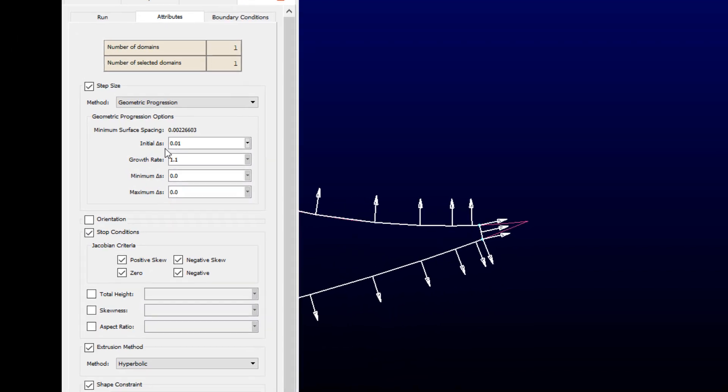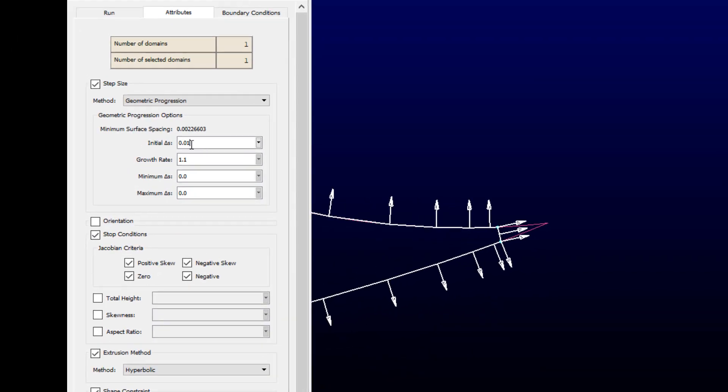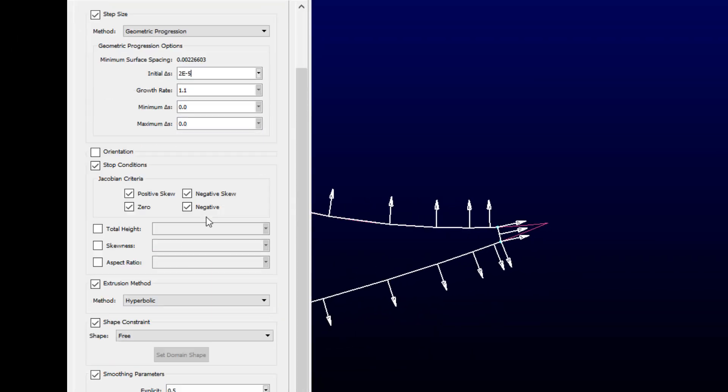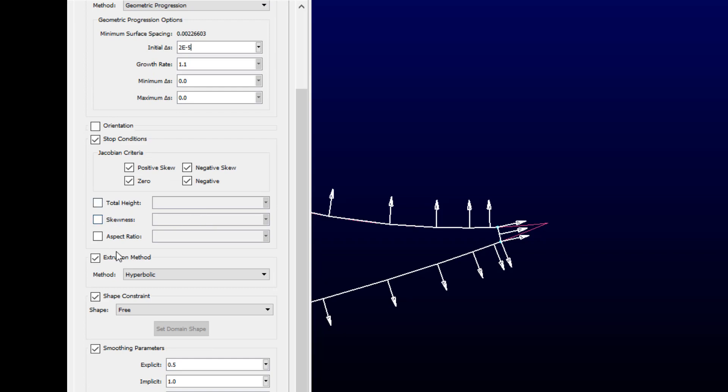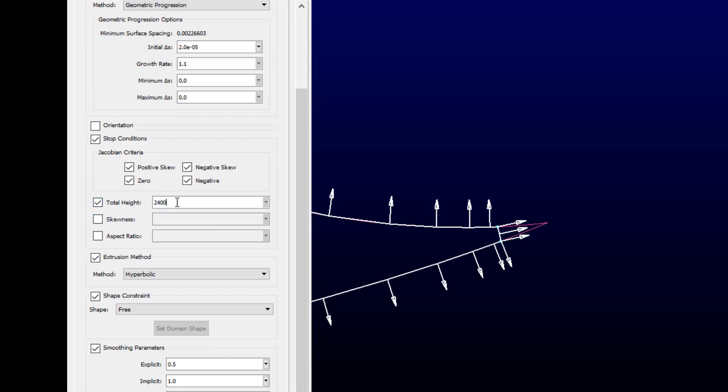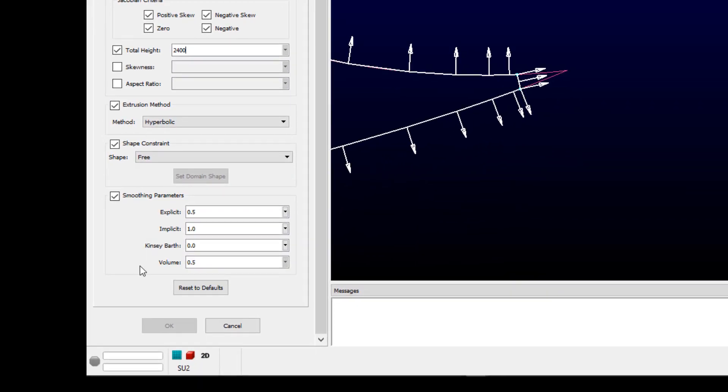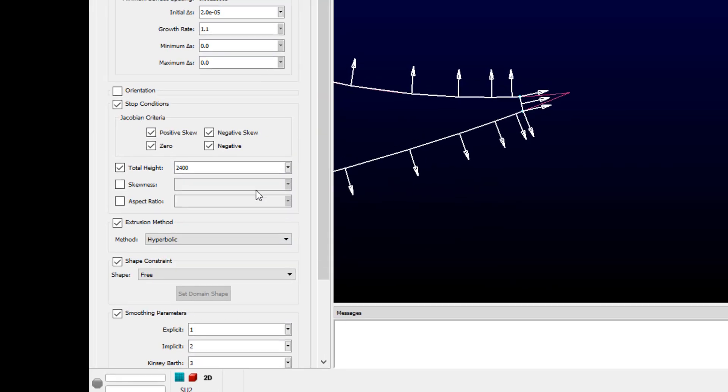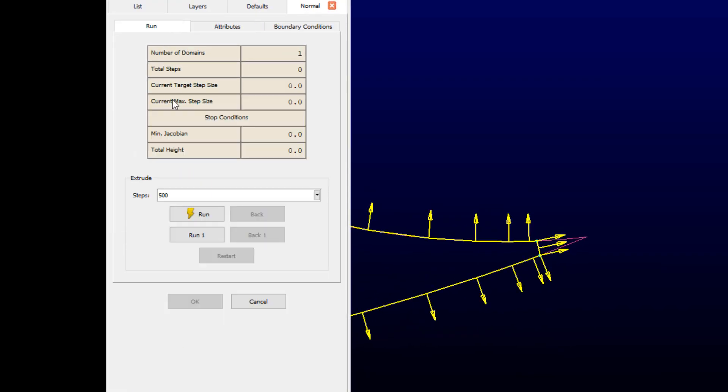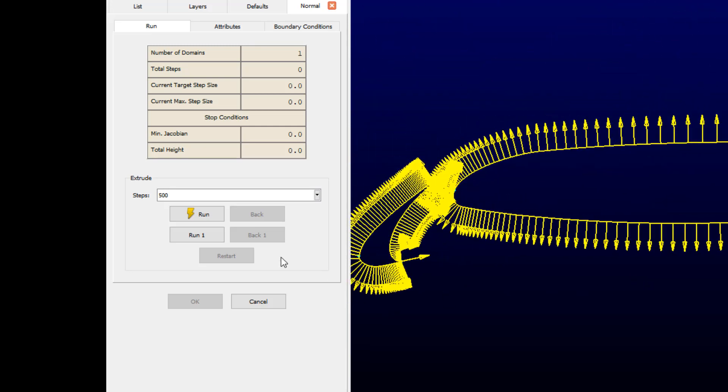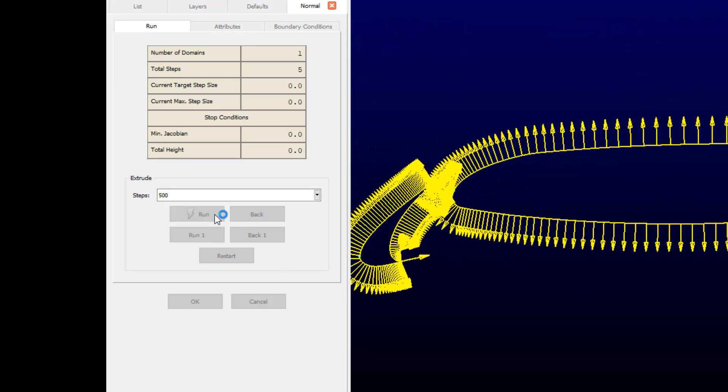Now the user-defined criteria can be set. First, the initial spacing, 2e-5. Then we're going to a stop condition, we're going to use total height of 2400. And then some of the smoothing parameters, the explicit and implicit parameters, the Kinsey-Barth parameter, which modifies the grid's resistance to crossing of grid lines during the extrusion process, and then the volume parameter, which maintains the extrusion front as long as possible.